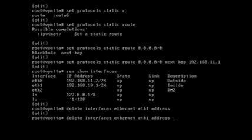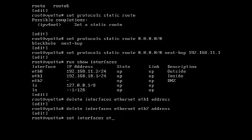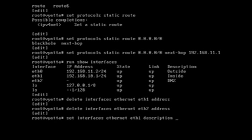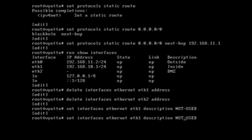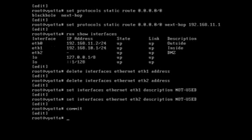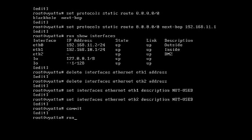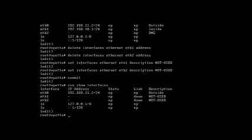Yep, and let's delete it off two, not that there's one there anyway, and let's set some descriptions. Eth eth eth eth1 description, so that's in not used, and we'll do the same for eth2. And we'll commit it and then we'll see how we look like now.